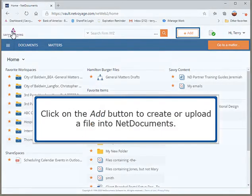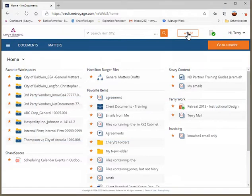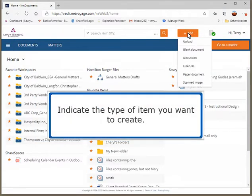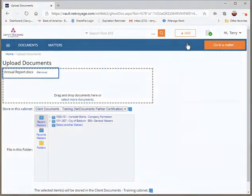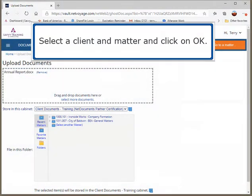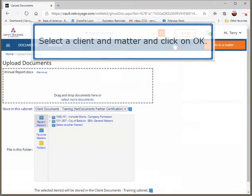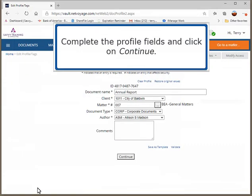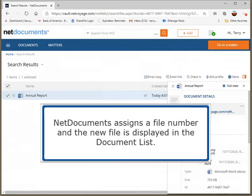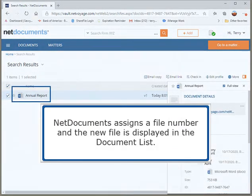Click on the Add button to create or upload a file into NetDocuments. Indicate the type of item you want to create. Drag and drop the new document or upload it from your computer. Select a client and matter and click on OK. Complete the profile fields and click on Continue. NetDocuments assigns a file number and the new file is displayed in the document list.